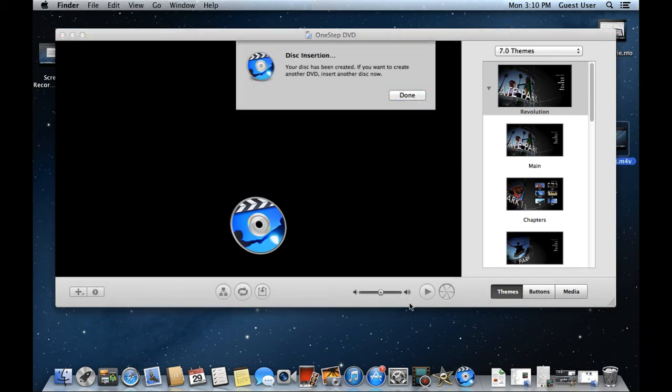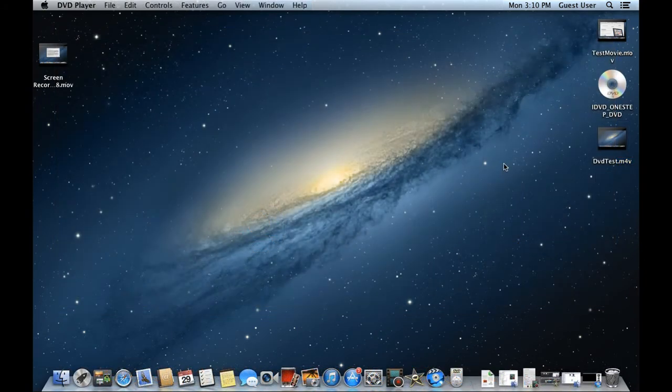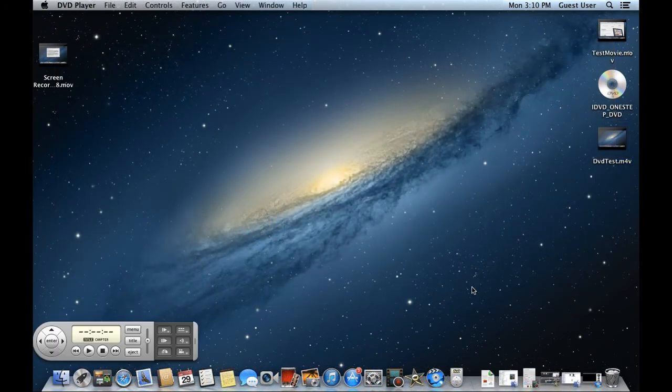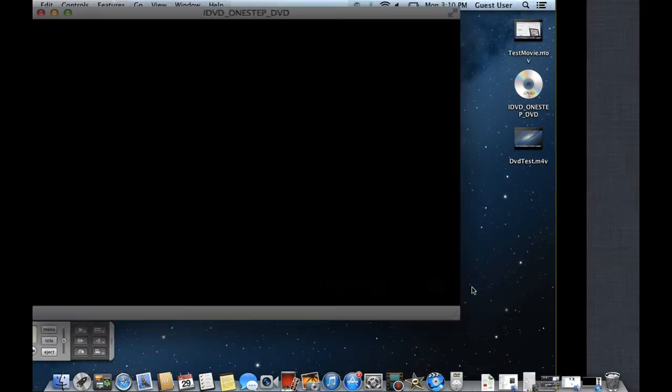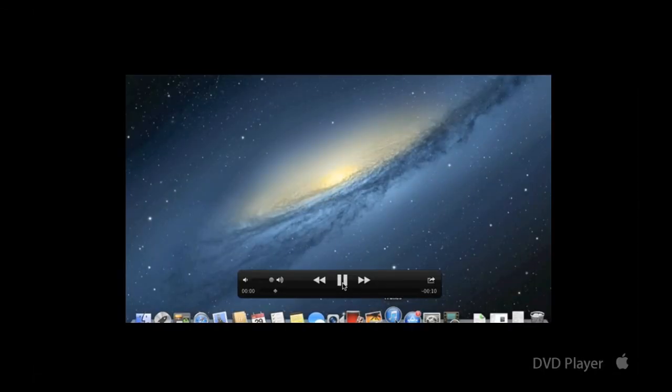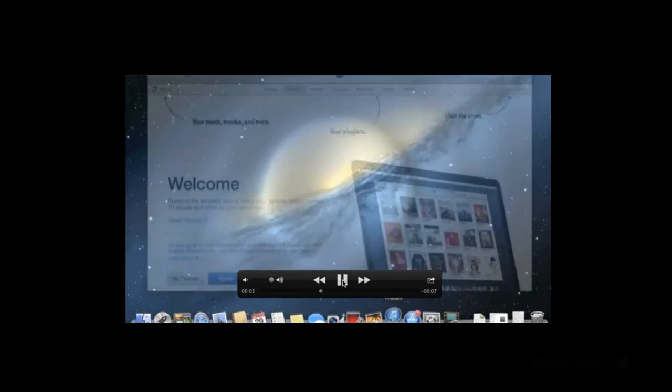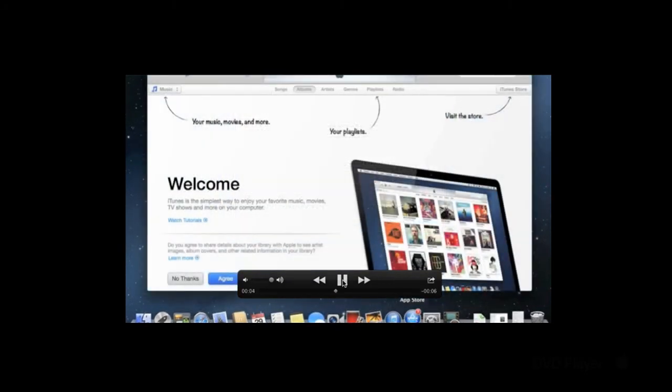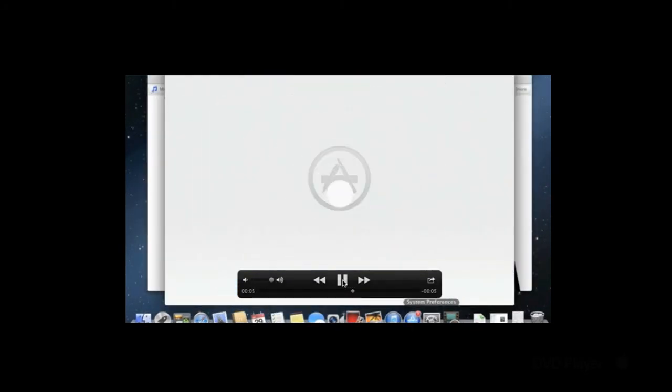With the process completed, it will prompt us that the DVD has been burned successfully. Now let's insert the same DVD once more, and you will see that the DVD player will automatically open up, playing the file that we just burned. And that's it.